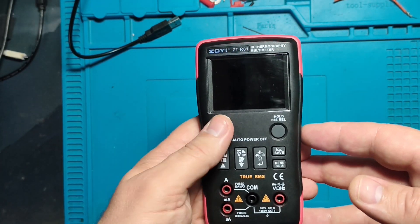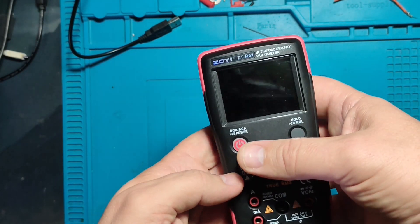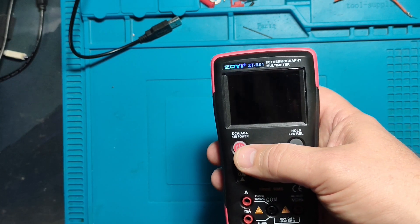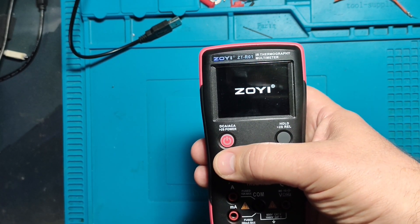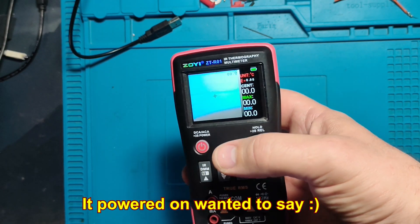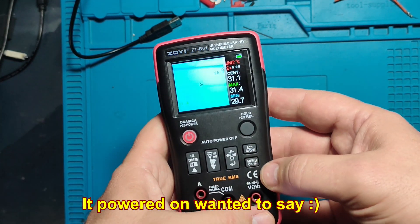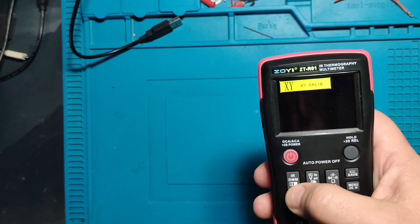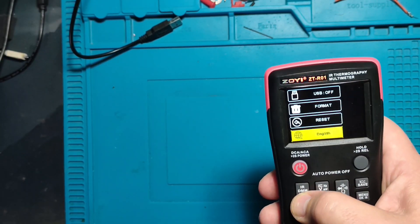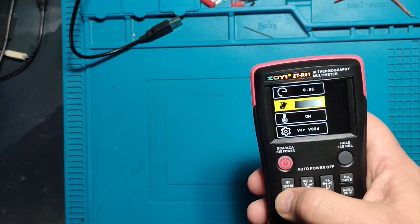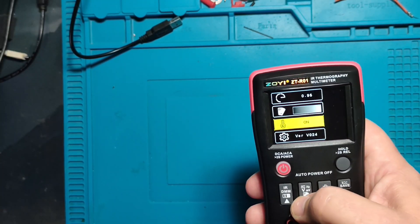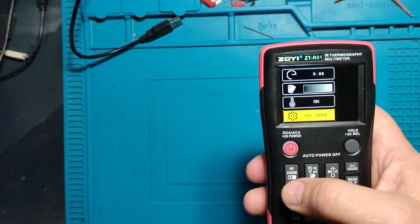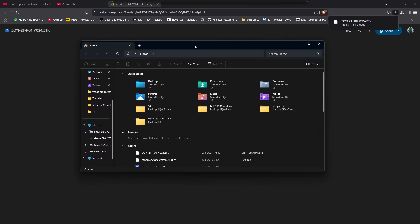What now, ZOYI? Should I power it on? It powered off with no issue at all. Let me go to the menu and check the version. Version 0.24. No problem.